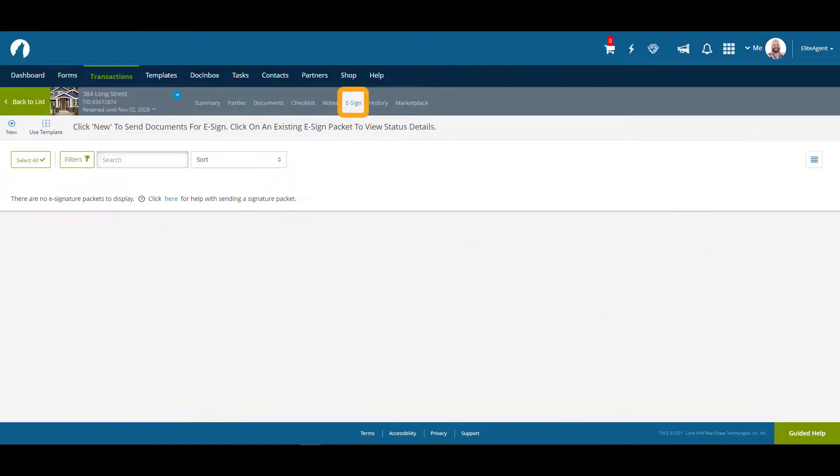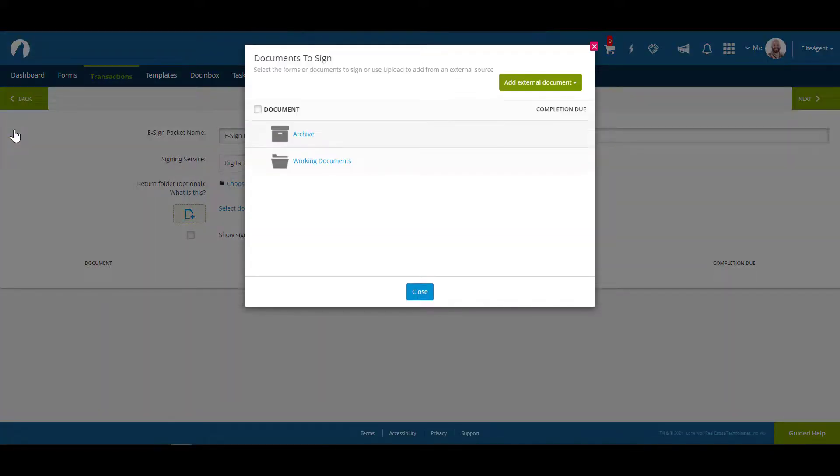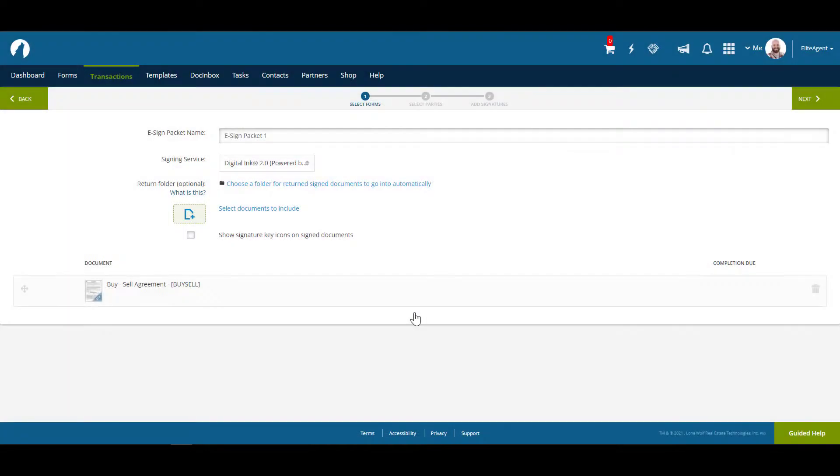The eSign tab is where you can create e-signature packets of documents and send them to clients for signing. You can begin by clicking on new and then following the prompts. The full process of creating an e-signature packet will be covered in another video.